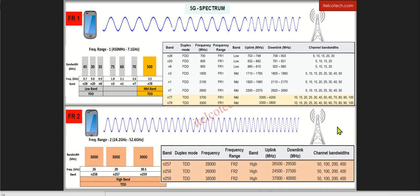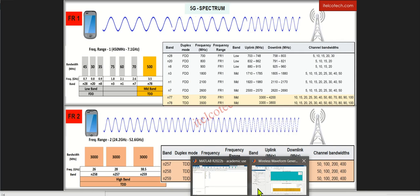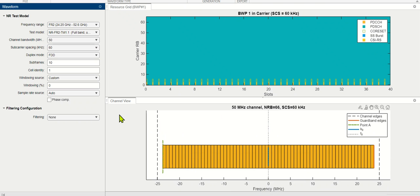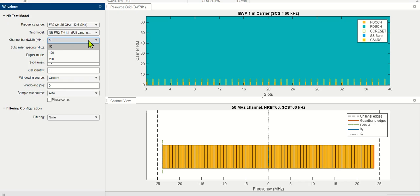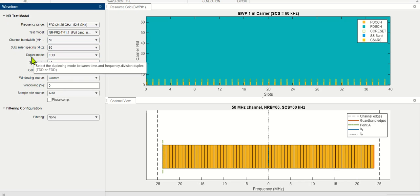Now, further, if we see an example, let's see how different frequency ranges are defined here. If we see FR2, which is millimeter wave, we can see there are different bandwidths available. We can see up to 200 MHz.